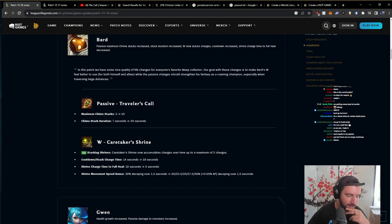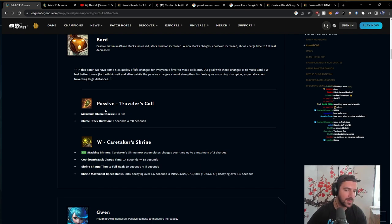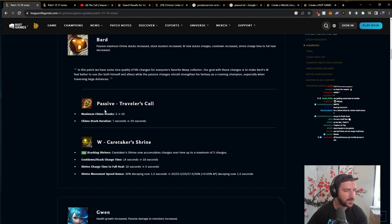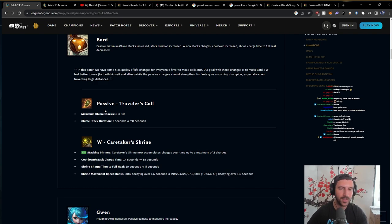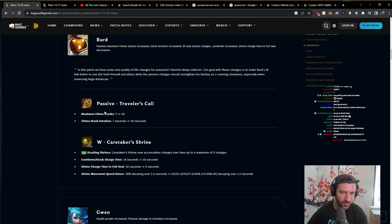But I think Bard ult, conceptually, is very strong because it counters a set of champions that are being played. If Bard finds a way to lane, it is going to find a way to be played too.